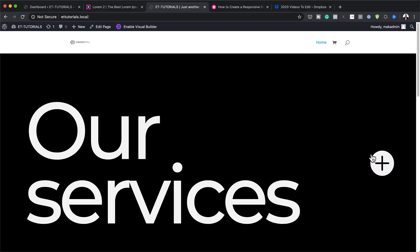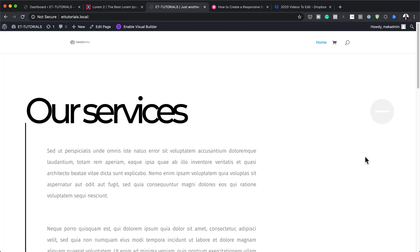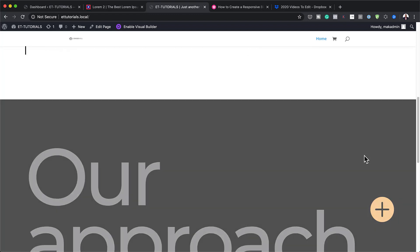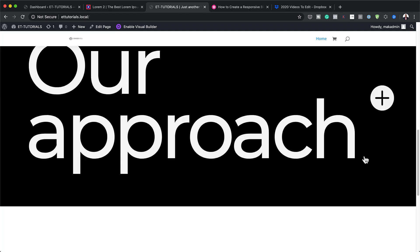Hello, Divi Nation, and welcome. In today's video, I'm going to show you how to structure your page with bold full-width toggle modules using Divi. This is the final result we're aiming to achieve, so without wasting a lot of time, let's dive in and get started.